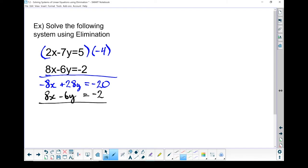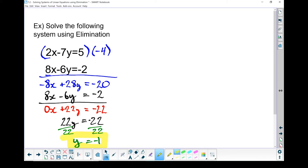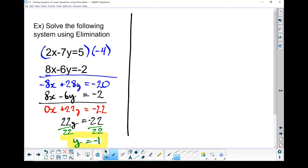Let's add them together. Negative 8x plus 8x gives me 0x — eliminated. 28y minus 6y gives me plus 22y. Negative 20 and negative 2 gives me negative 22. So I've got 22y equals negative 22. Divide both sides by 22, and the y part of the solution is negative 1.